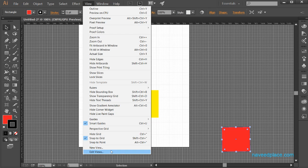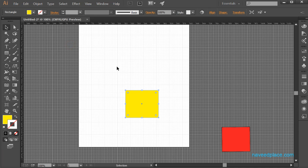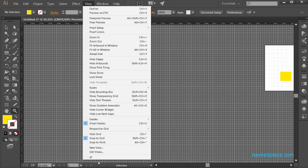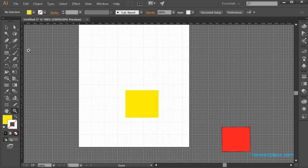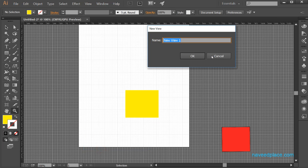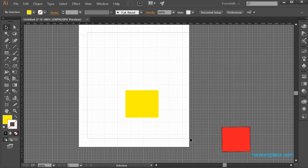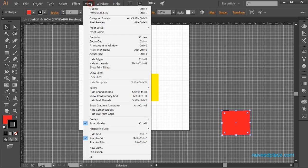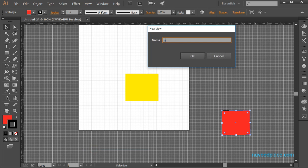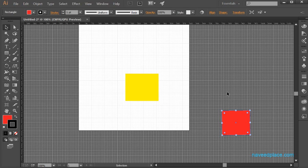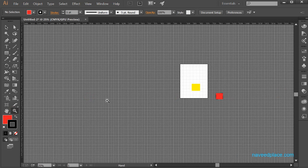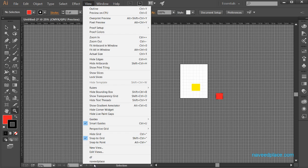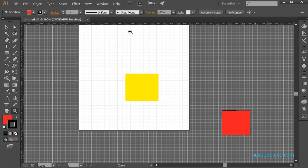Next we have New View. If you select an area and give a name to this view and click OK, then if you zoom out and go to View and click on that named view, you will get back to that view. First select the area or view you want to save — for example, this object or area. Then go to View, click New View, give it a name such as 'Naveed place', click OK. Now if I zoom out and go to View and click on 'Naveed place', I am getting that saved view.